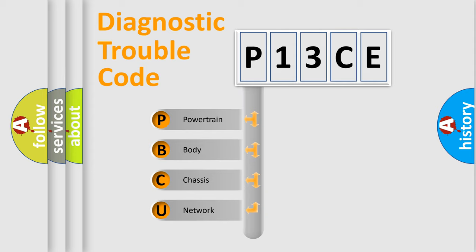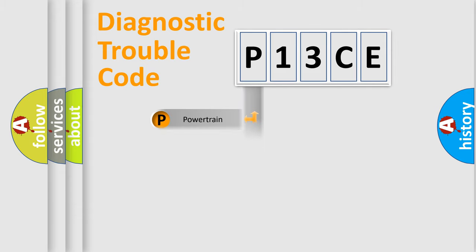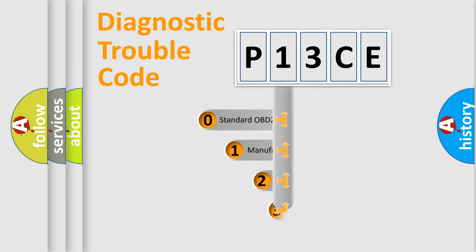We divide the electric system of automobile into four basic units: Powertrain, Body, Chassis, Network. This distribution is defined in the first character code.